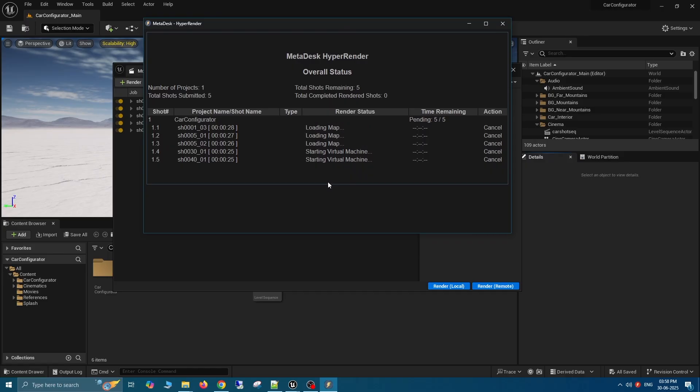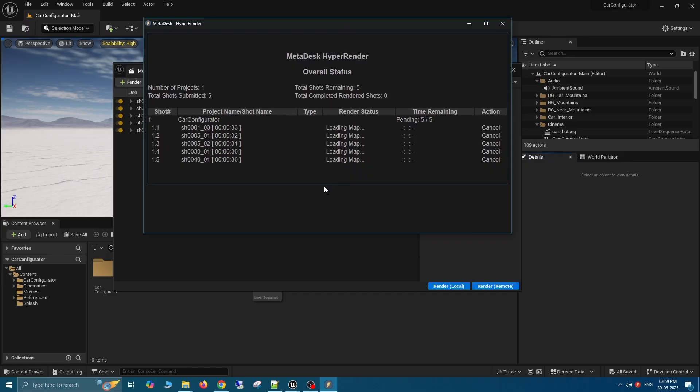As you can see, each virtual machine has started and the Unreal Engine project is being loaded and going through the various states before the rendering begins.